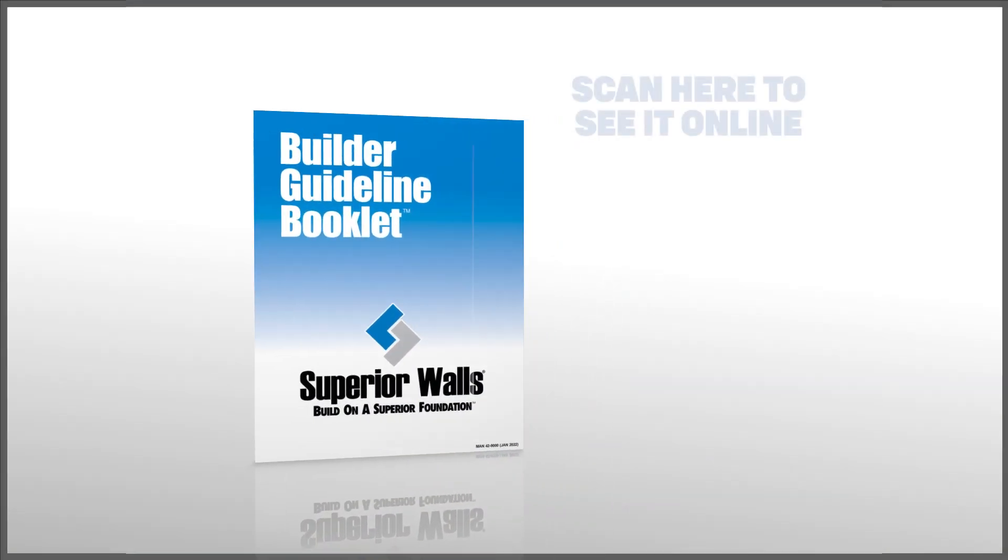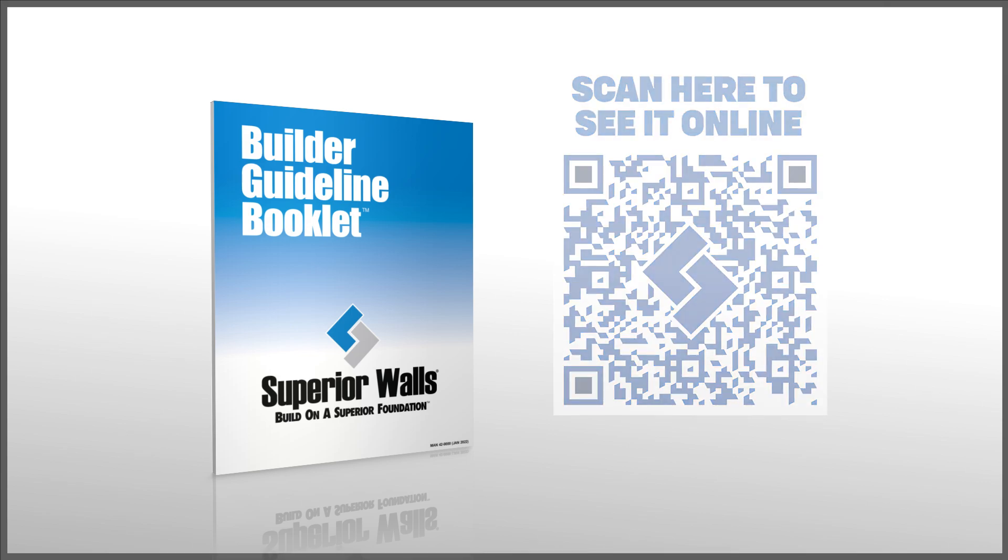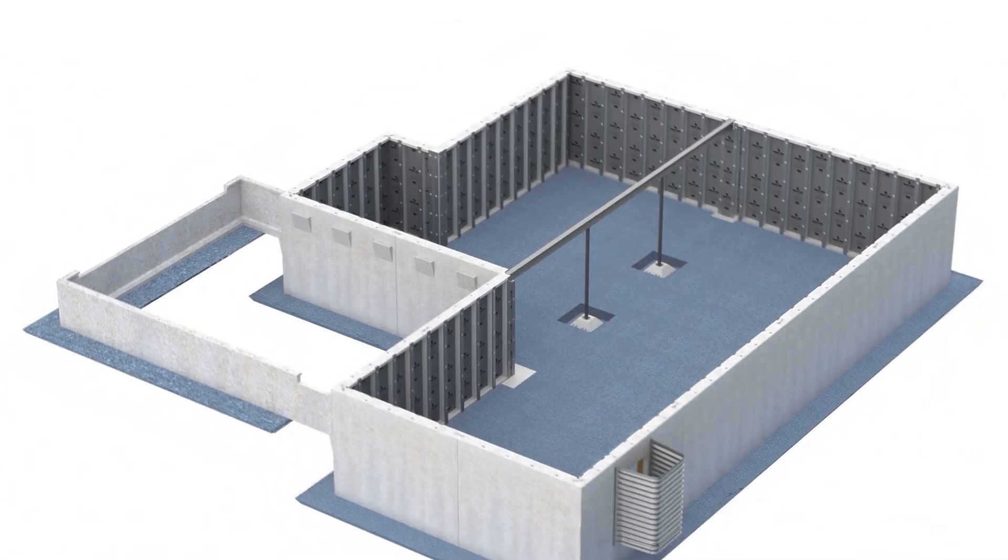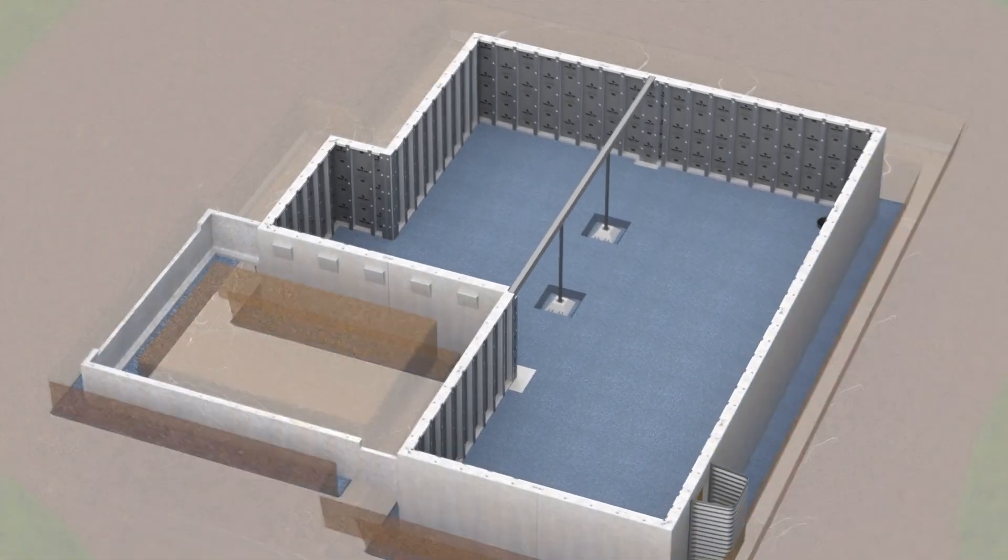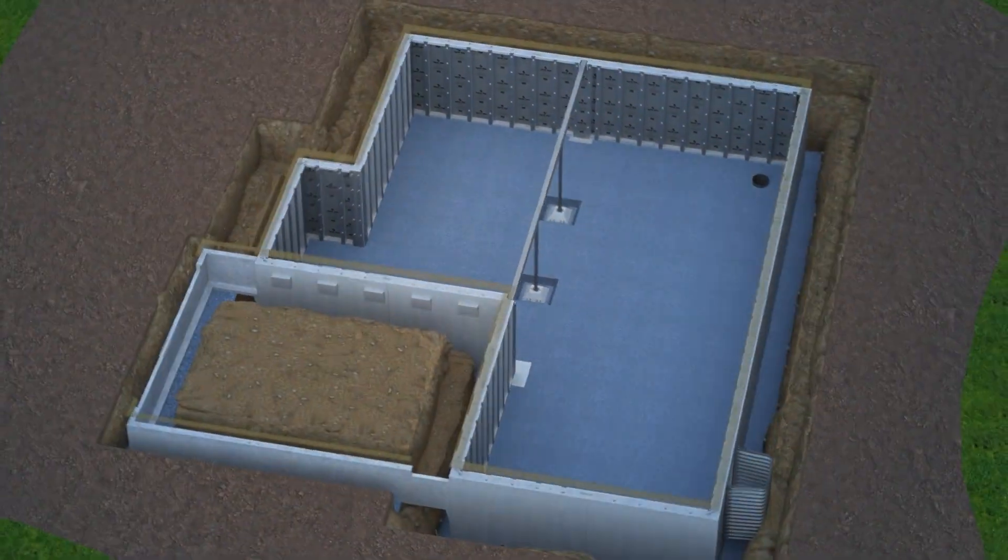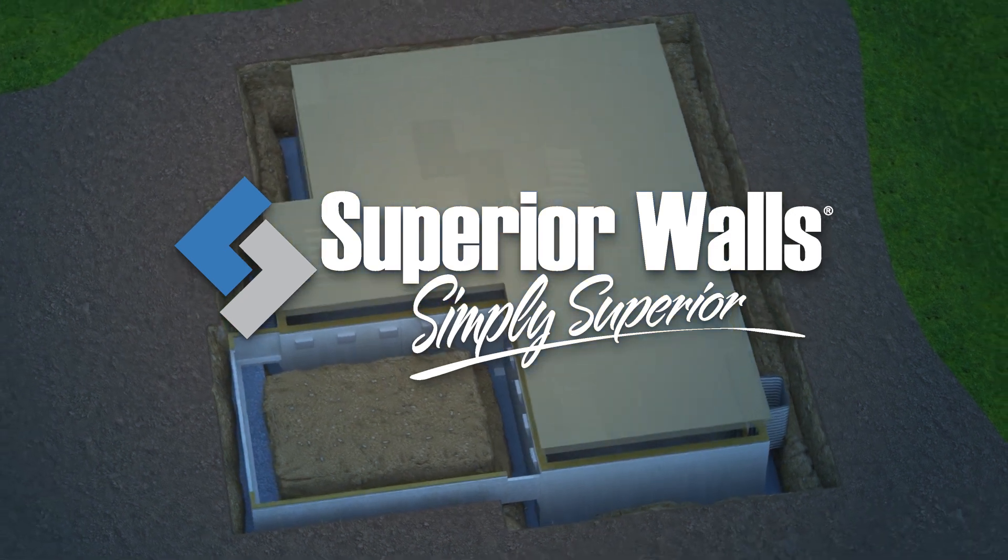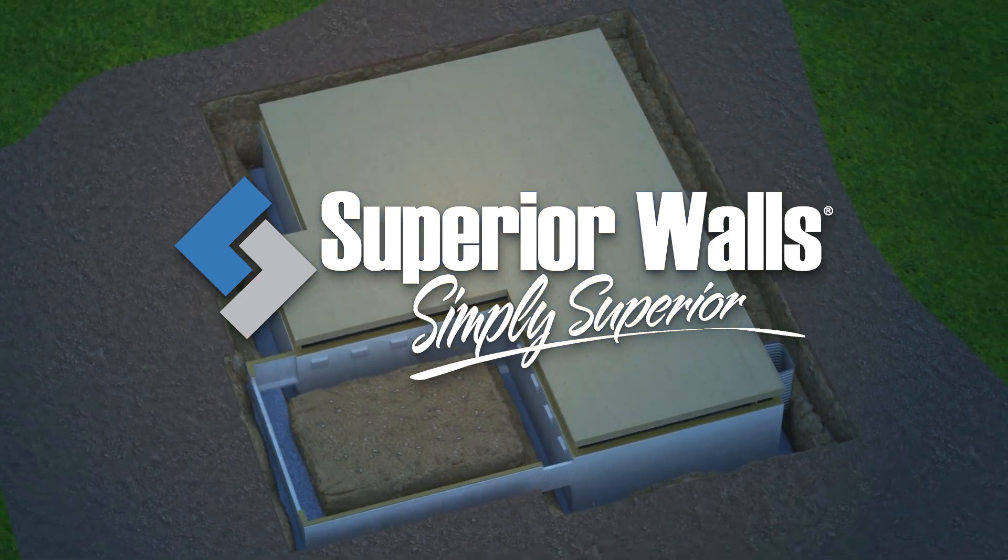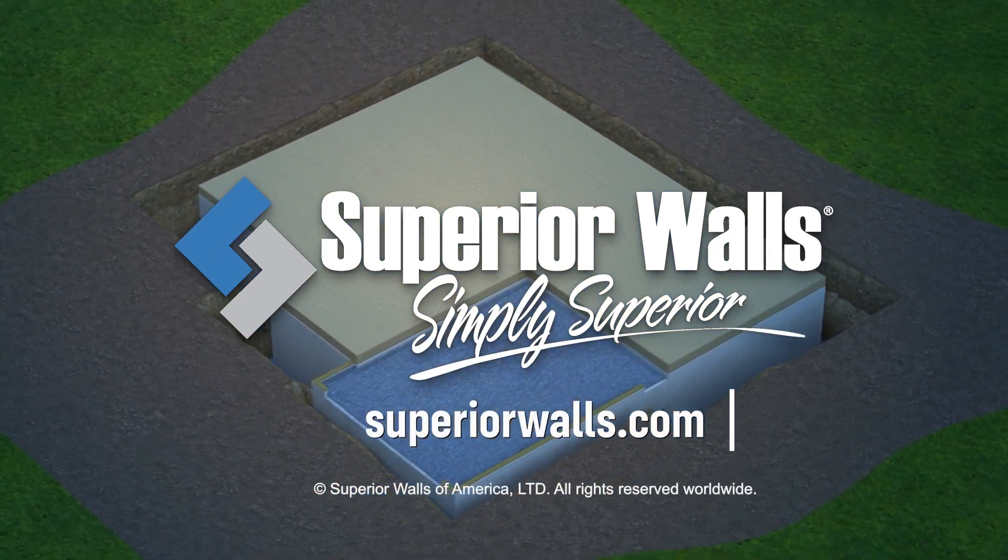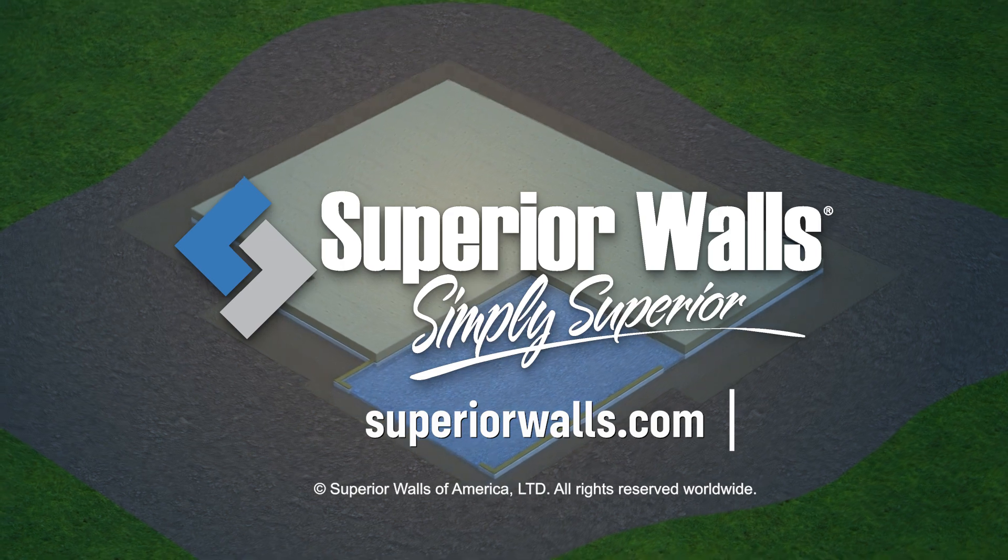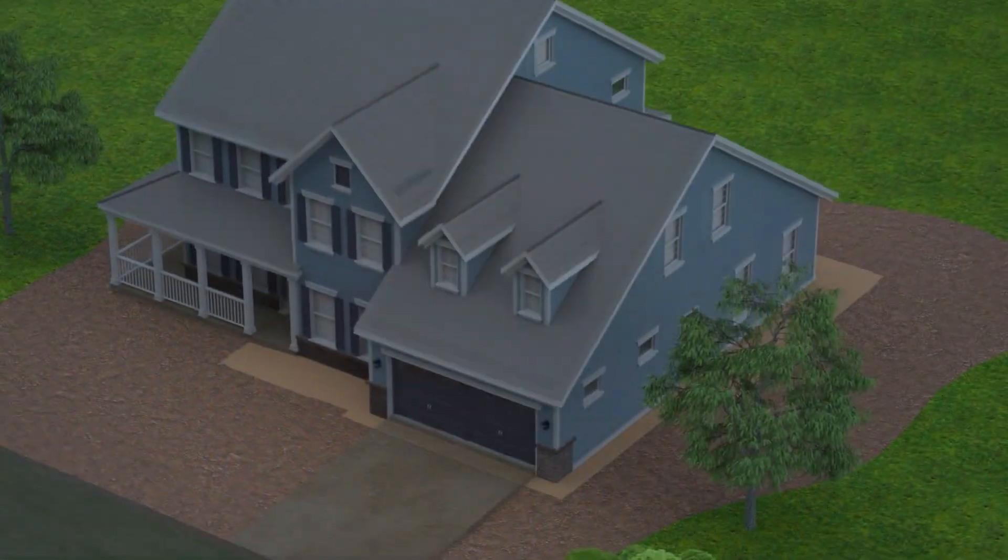Review our builder guideline booklet online for more detailed information on working with Superior Wall systems. Build on a Superior Foundation. Build on Superior Walls. Simply Superior. Contact your Superior Walls representative today or visit our website for more information.